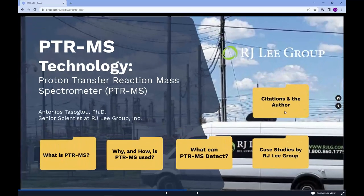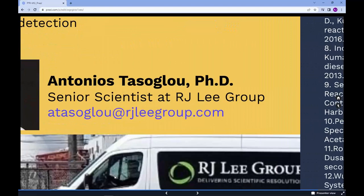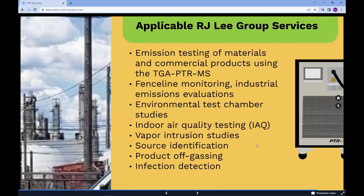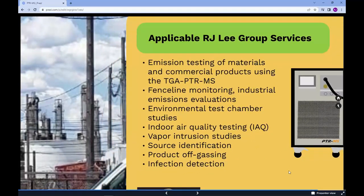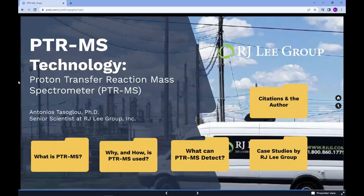Thanks for listening to our article. The author is Antonio Tasoglu, a senior scientist at RJ Lee Group. Applicable RJ Lee Group services include indoor air quality testing, vapor intrusion studies, fence line monitoring, and others. Thanks for listening today, and have a great day.